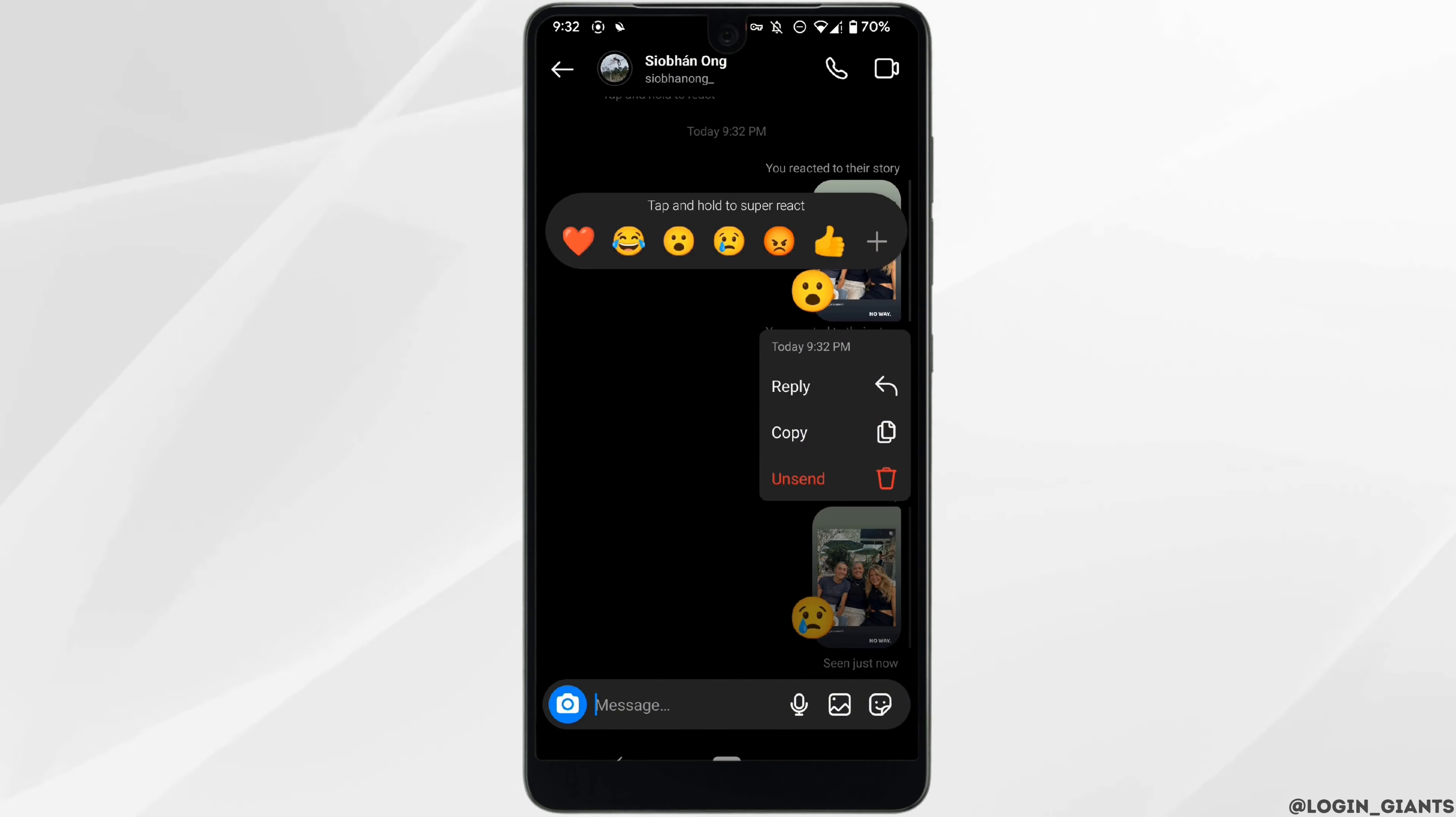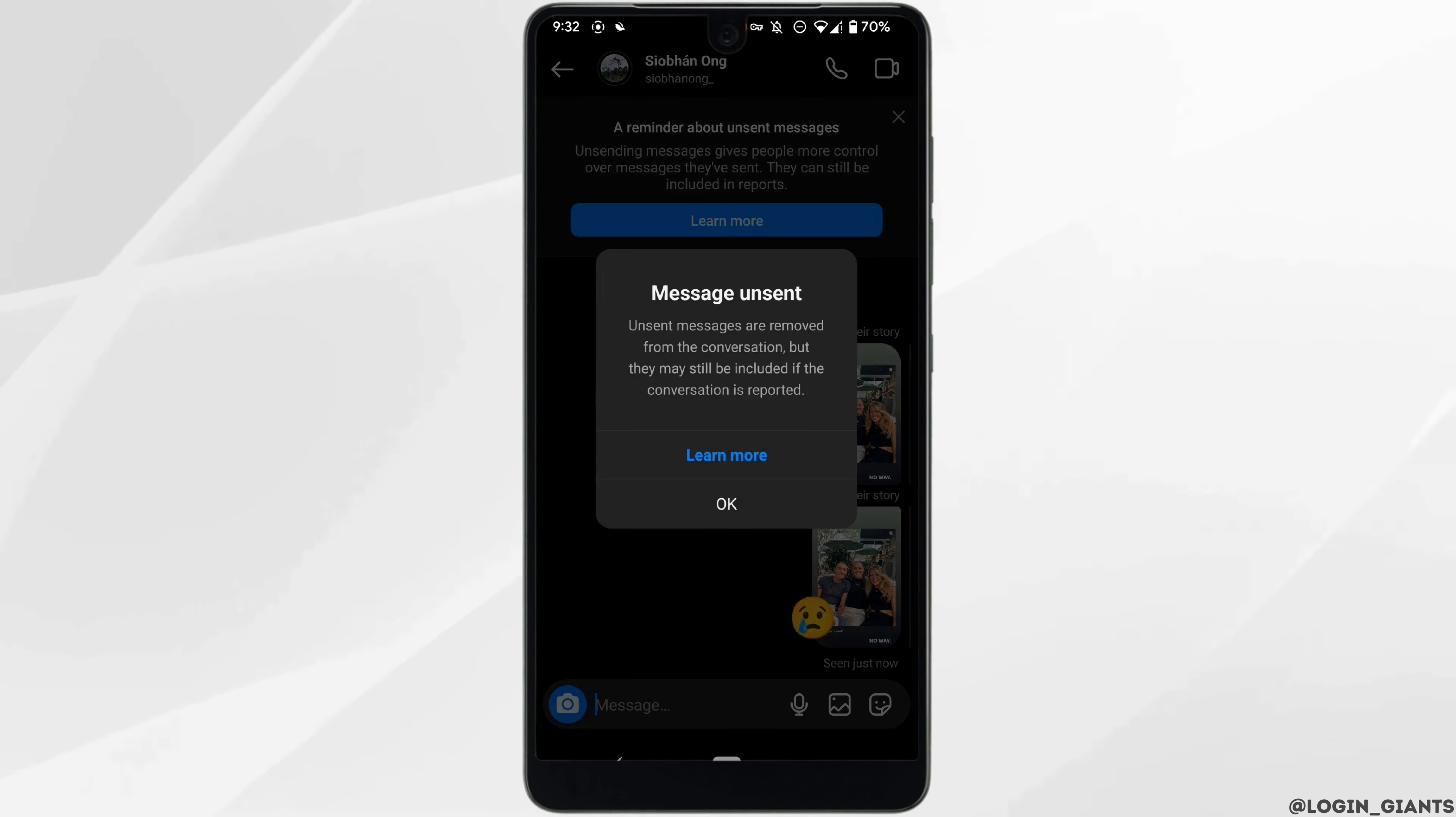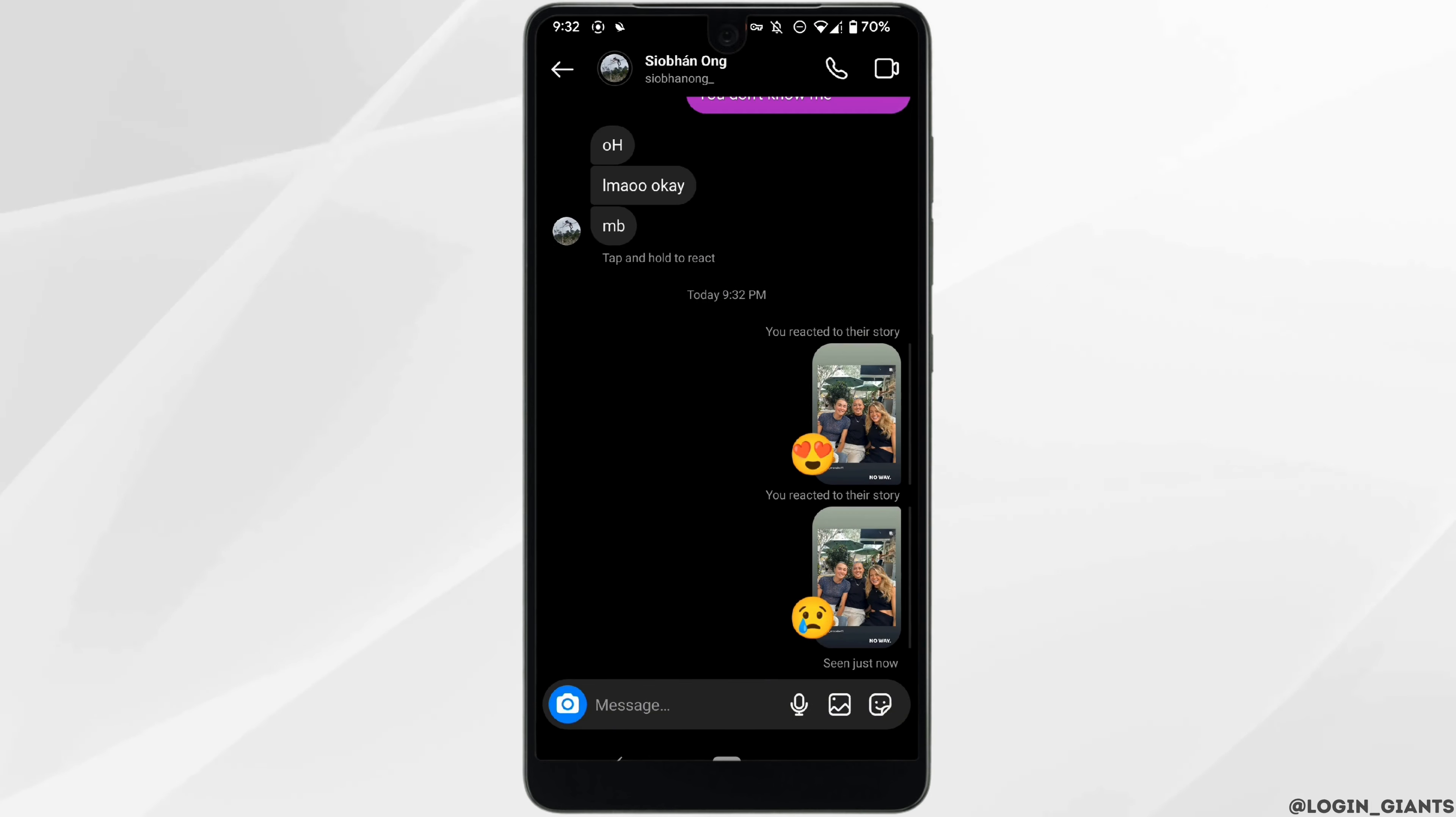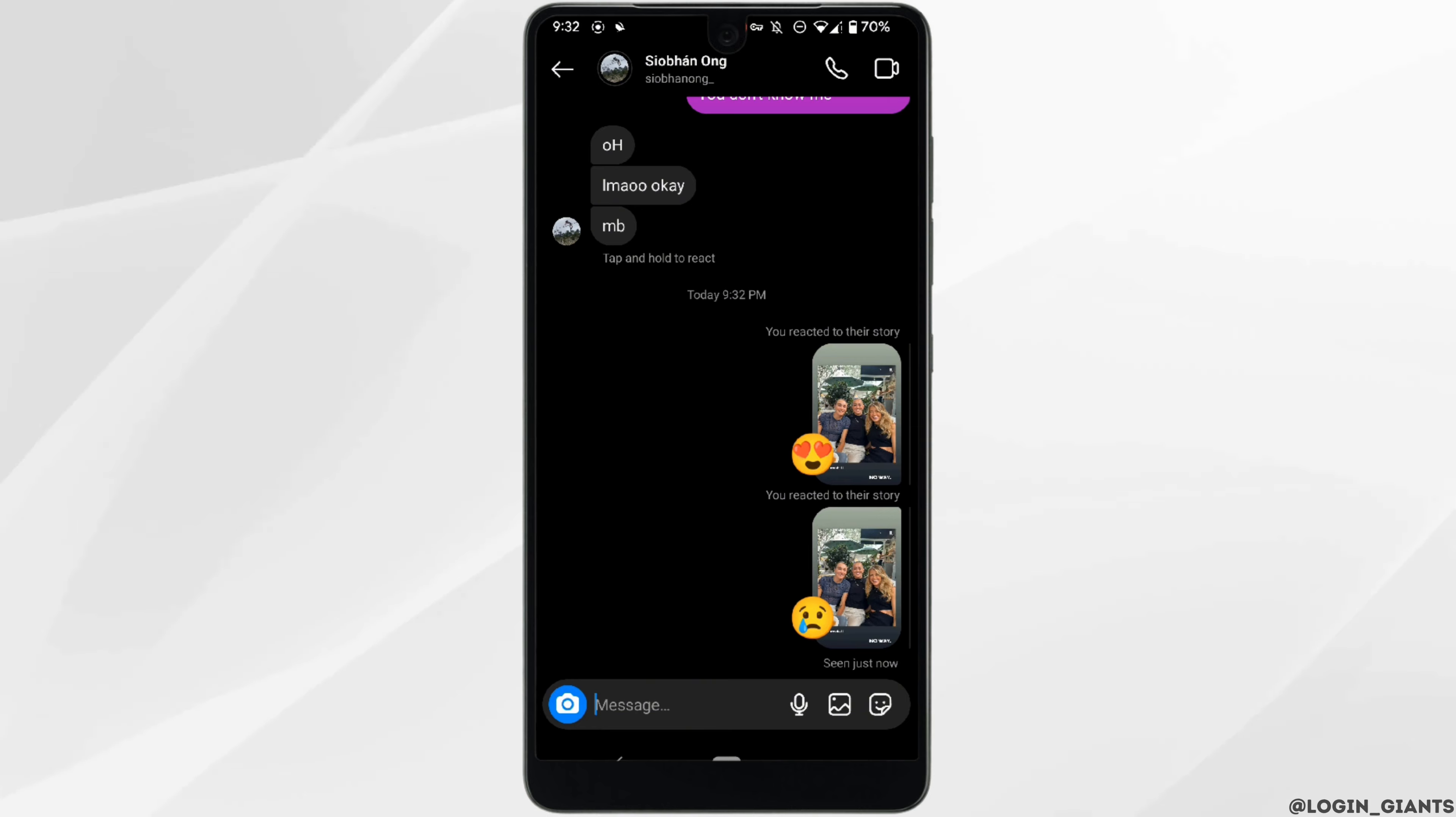Once again tap on unsend. There you can see that the reaction has been removed successfully. Likewise, you can remove any of the reactions that you have made and you'll be good to go. So that's it.